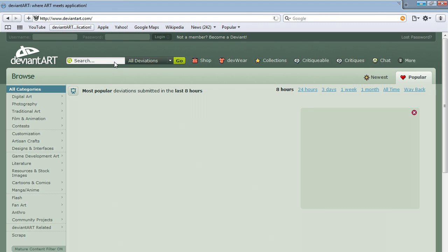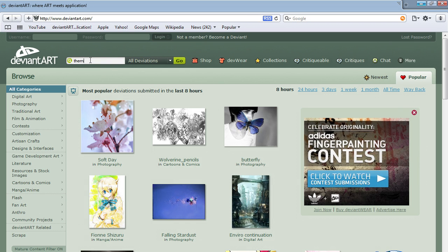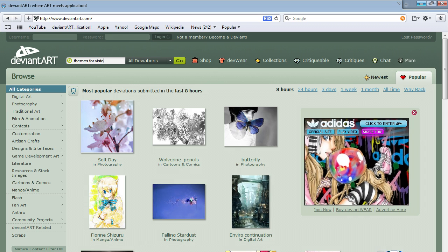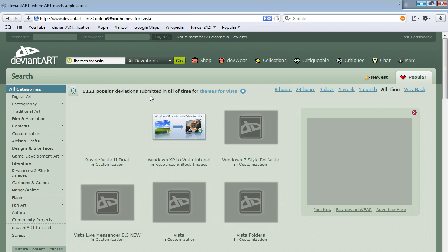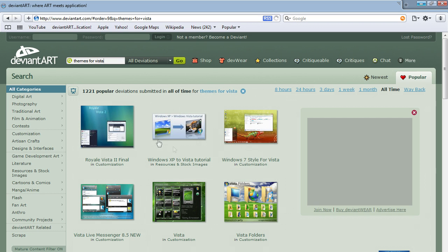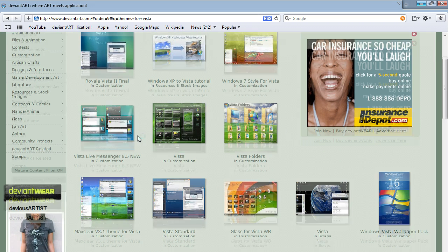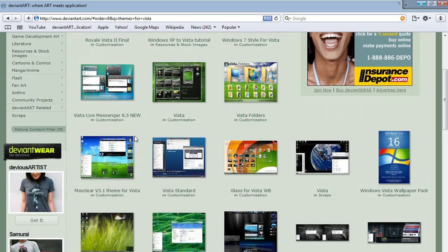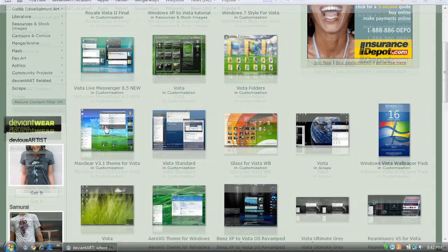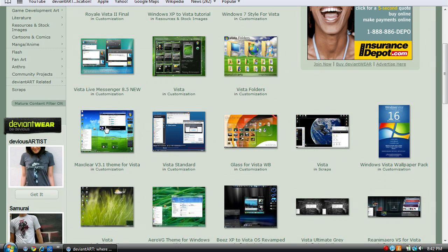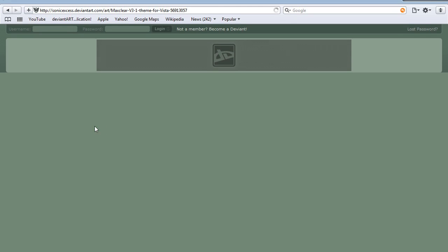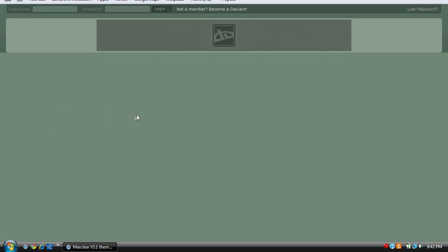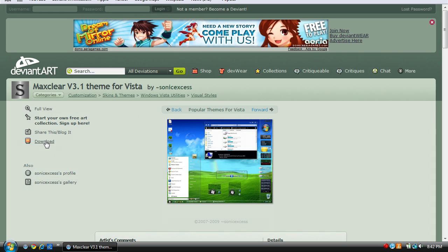Then you can search Themes for Vista. There's a couple themes. I'll click this one. It's loading.